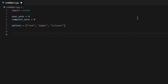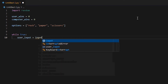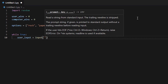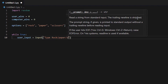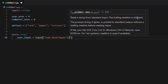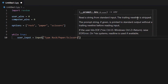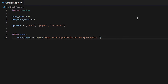Once that is done, we need to put in a while loop. Go ahead and write: while True colon. And here we're going to put in our user input, so user_input equals input, and then in parentheses this is what the player is going to see first when they join the game. It is going to say: type Rock, Paper, Scissors, or Q to quit. Then we're going to add a colon here.